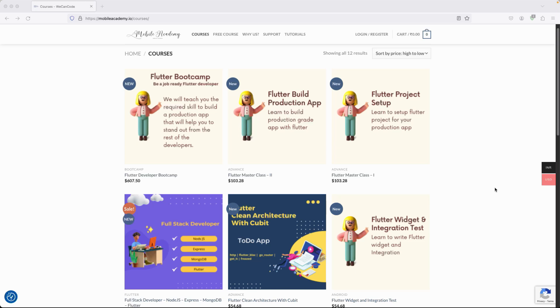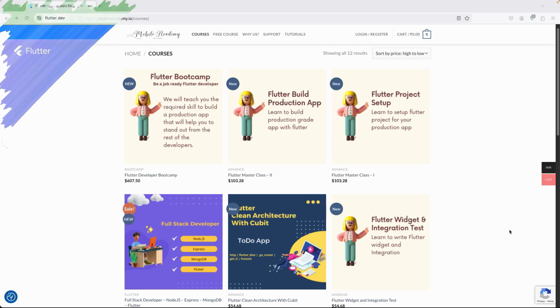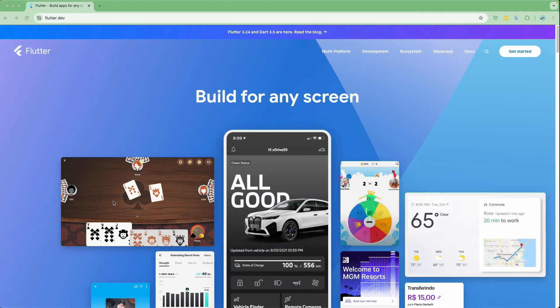Hello there and welcome back. Let's continue with our lesson — this is the Flutter Clean Architecture with Riverpod project. We will be building a Flutter application using clean architecture with Riverpod. This is not a beginner course, so if you are a complete beginner or not familiar with Flutter and Riverpod, this course is not for you.